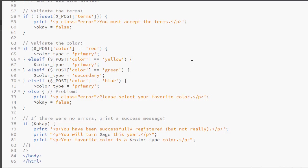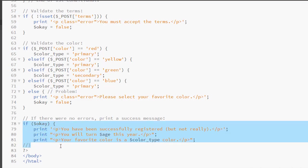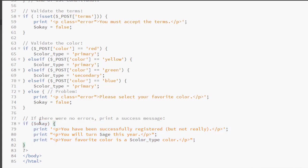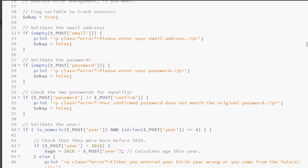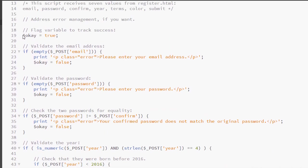Once we have determined that everything is OK, we have our final if, which actually prints out our results. So, here we're testing for OK. Technically, you could code in OK equals true, but because it is not a string literal, it is a Boolean value of true or false, this will return true. So remember, at the beginning, we set is OK to true. And so, we're looking to see. As long as is OK is true, we know that everything is fine and we can print out the confirmation message for the form.